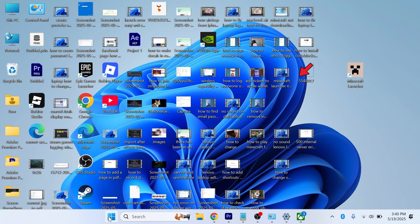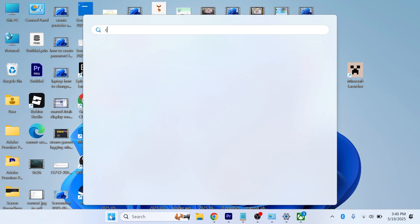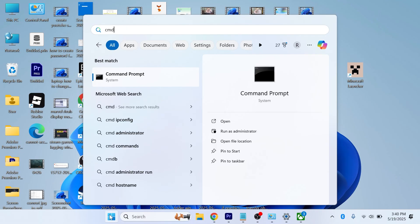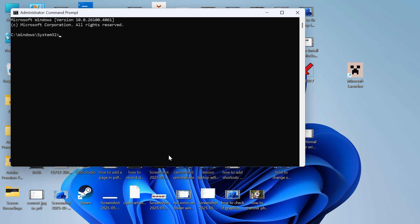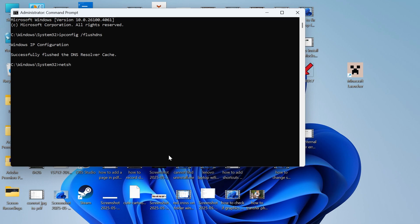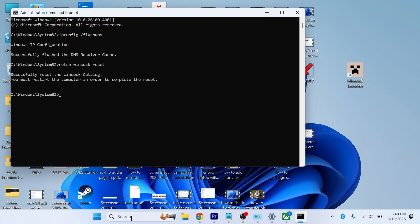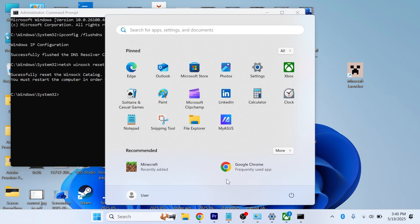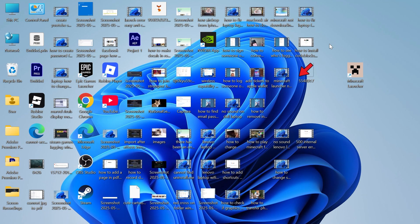Now another thing you can try doing is opening up your start menu. Search for cmd and then right click on the command prompt and run this as administrator. In this window, type in ipconfig space slash flush dns and press enter. Now type in netsh space winsock space reset and press enter. Now you'll need to go and restart your computer, and once your computer's restarted you should then be able to download games from the Xbox app.